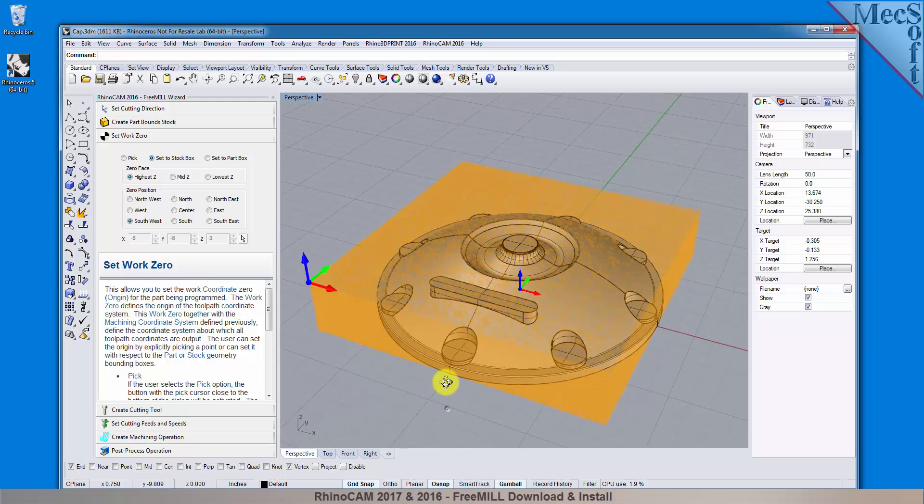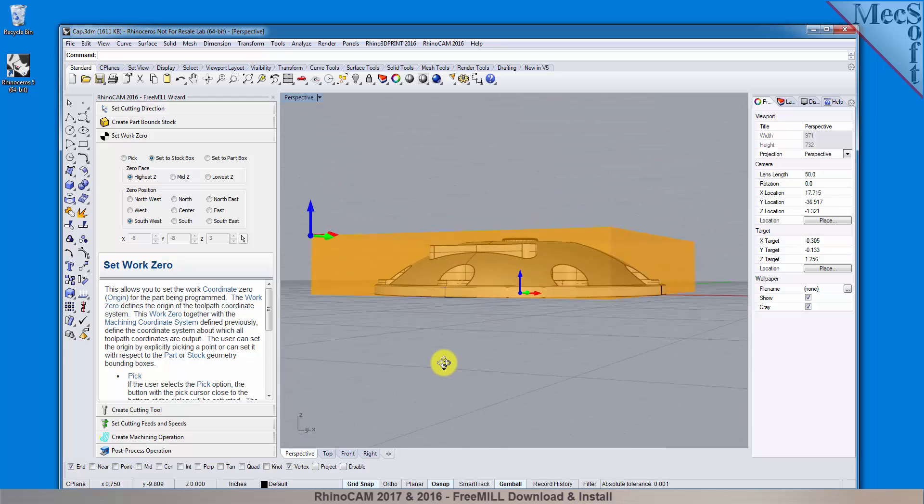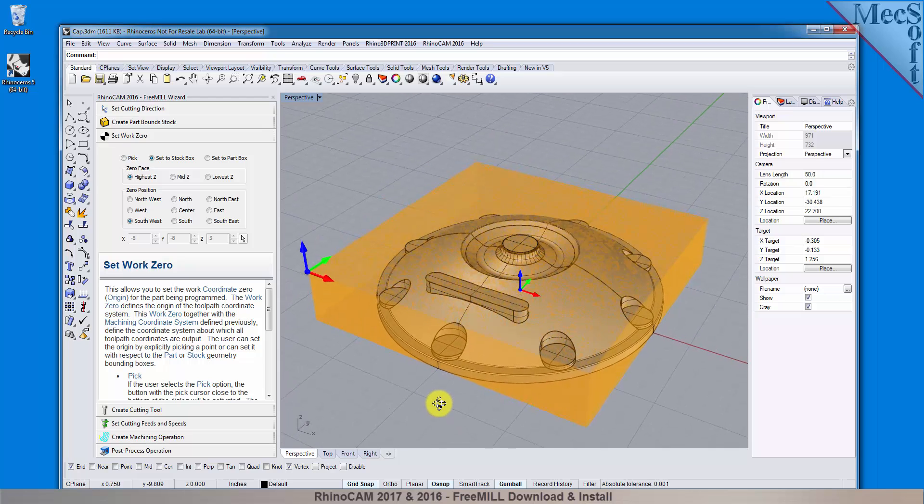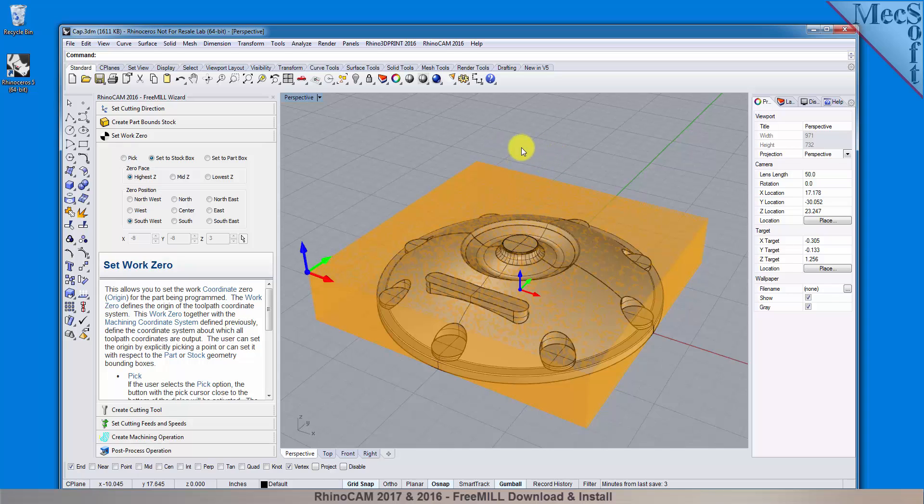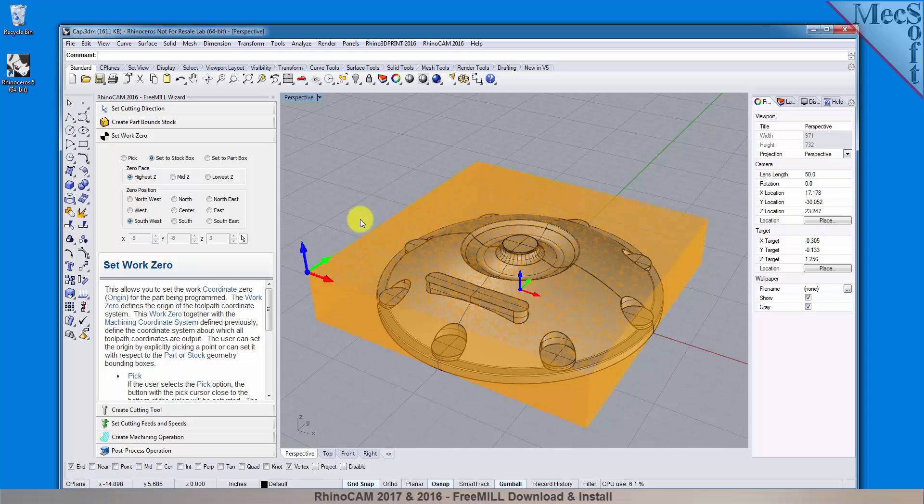On the CNC machine, I will be positioning the stock against two locating pins on the back side, and one stop pin against the left side. Therefore, the natural place for me to put the work zero is at the back left corner. So for zero position, I will select North West.